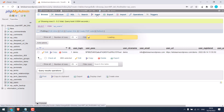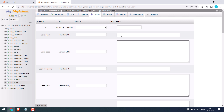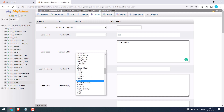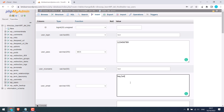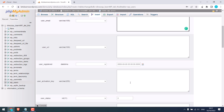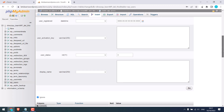Click on Insert. On user login, give any name you want to use. On the user pass, use any password you want. However, please make sure to choose MD5 here — choosing MD5 is a must. On user nice name, you can use the same login name. On user email, write the email. You can leave the other fields. On user status, make sure it is 0. And on display name, you can write any name you want. And click on Go.